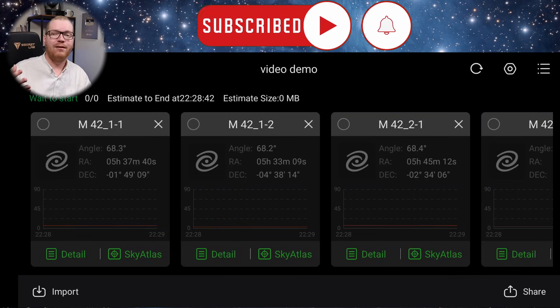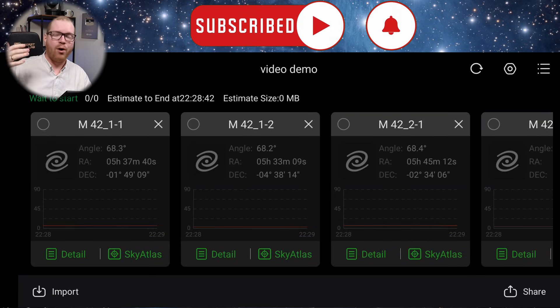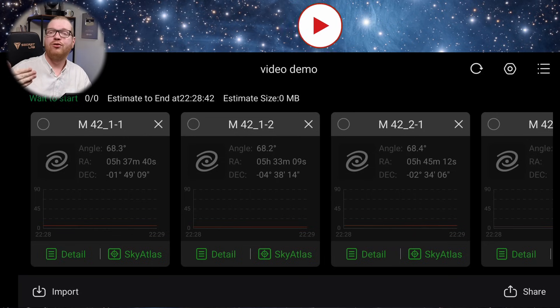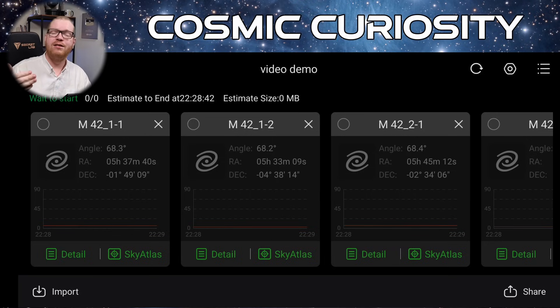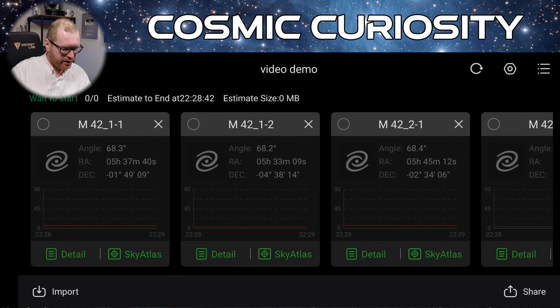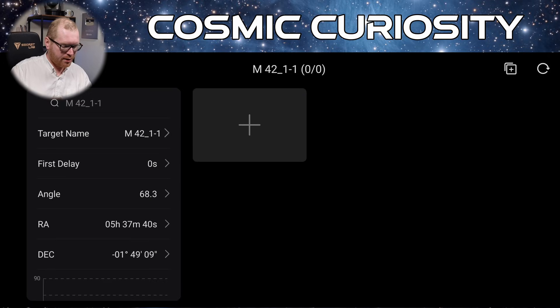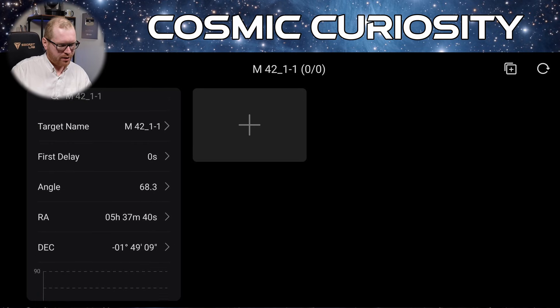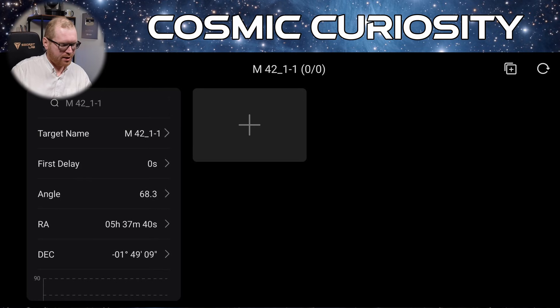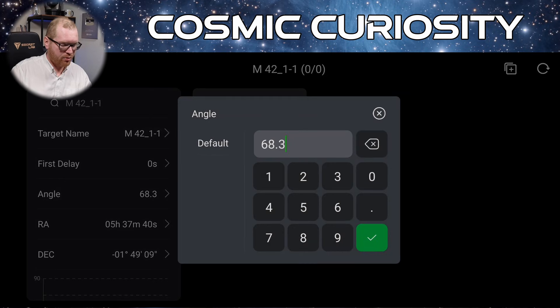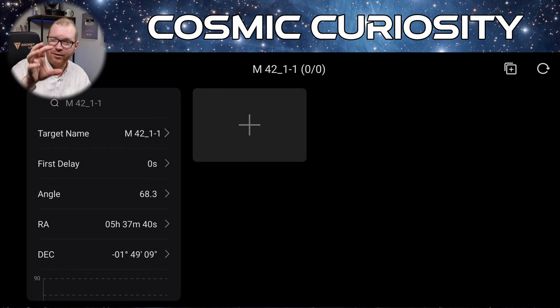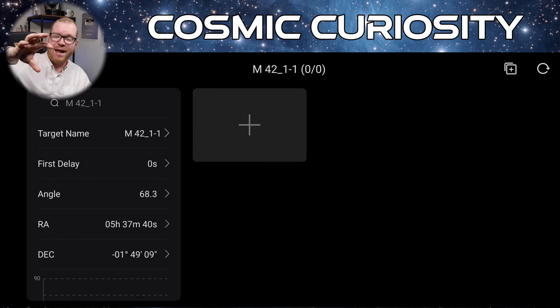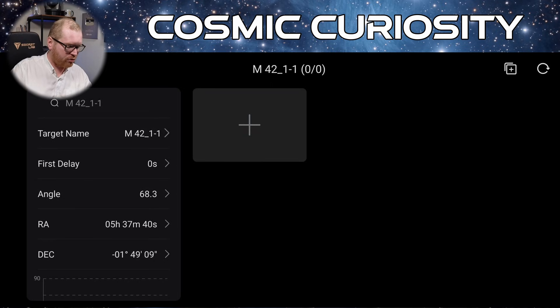But now we need to tell the ASI Air what pictures it's going to take within each target. So we need to click the details. We're going to start with panel 1.1. Click details. And in here we have some additional settings. We can see the target name. We're going to keep that as this. We can actually see the angle here. So we could correct that if we wanted to do a manual correction of a single frame in the mosaic. We could rotate just one of them if we wanted to. We can see the exact location. Right ascension declination.